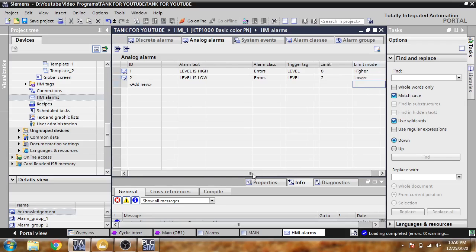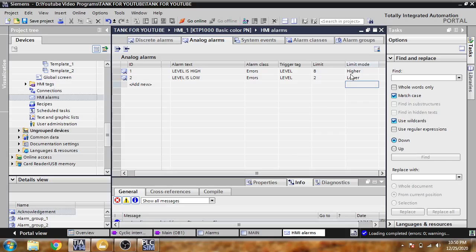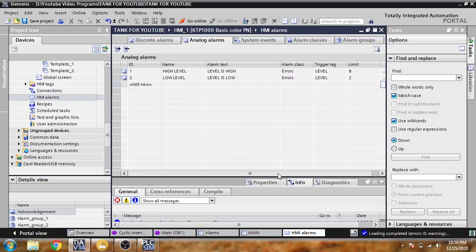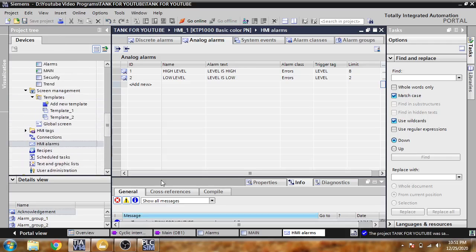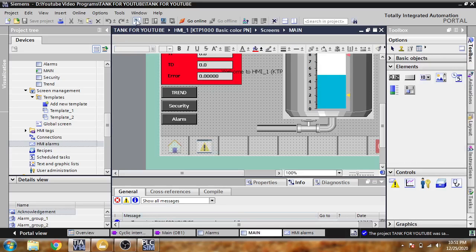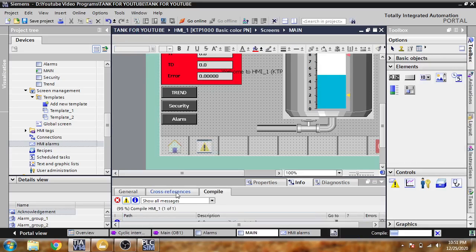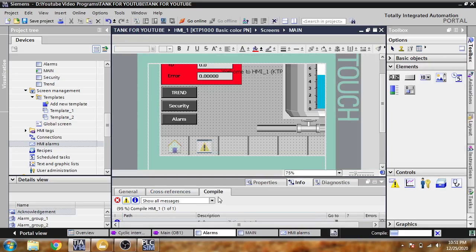I select a limit — the higher one and the second one is lower. I'm just going to save that and go to my main screen to compile it.